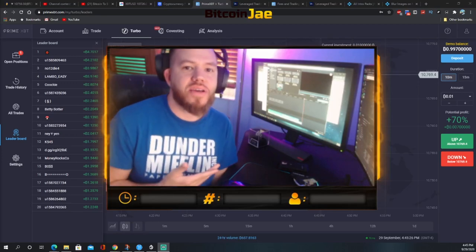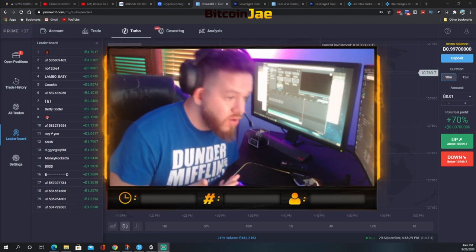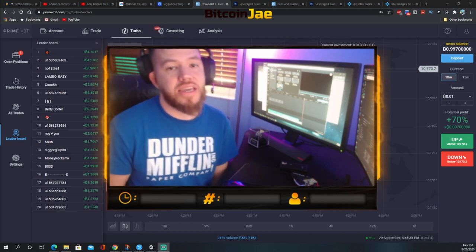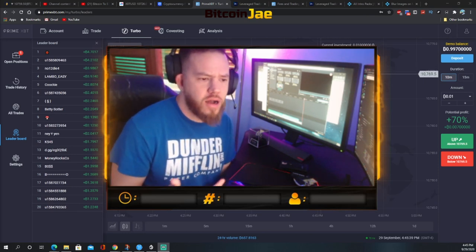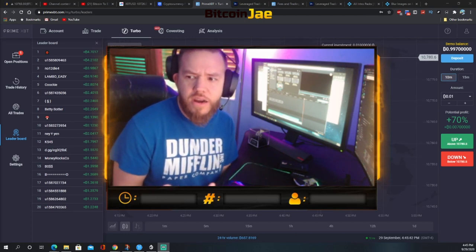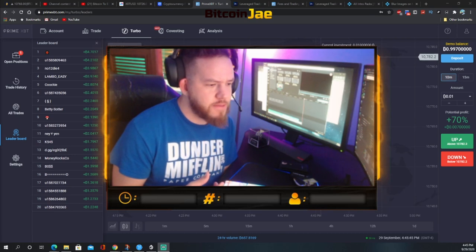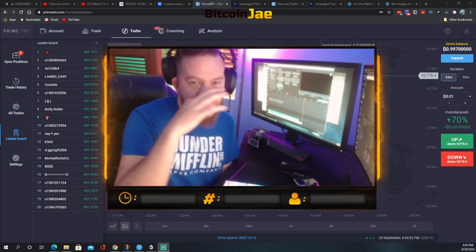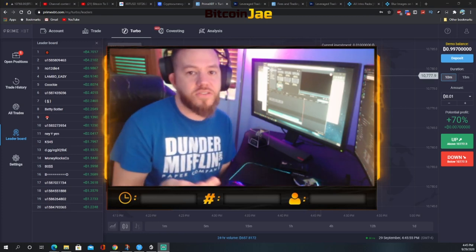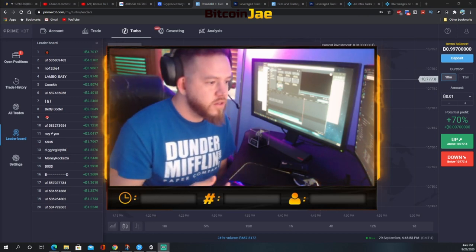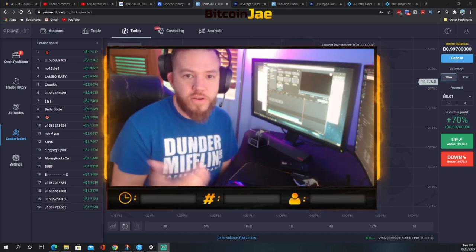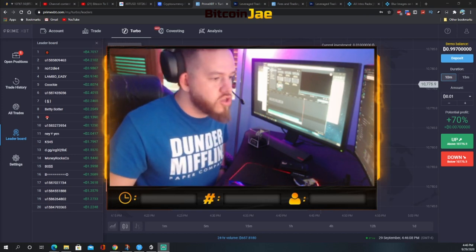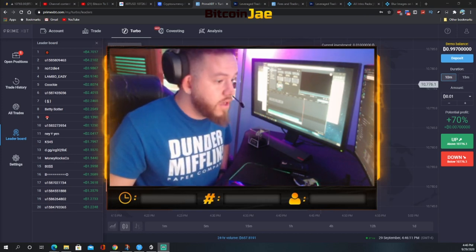Welcome back to Bitcoin Daily, I'm Jay, and today we're doing a tutorial on PrimeXBT. It's a fairly new platform we've used before and received a lot of questions about. You can use leverage on the platform and trade not only cryptocurrencies but also forex, CFDs, indices, oil, gold, silver, and more. It's a very unique platform, so enjoy this tutorial.